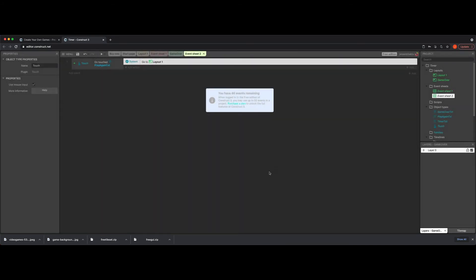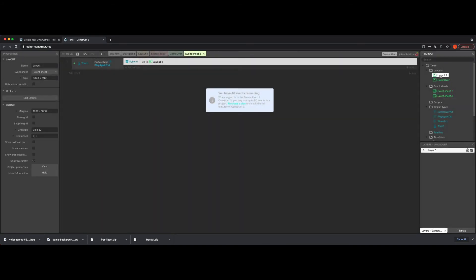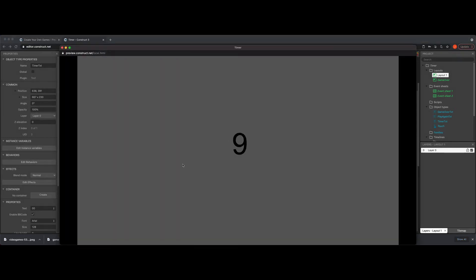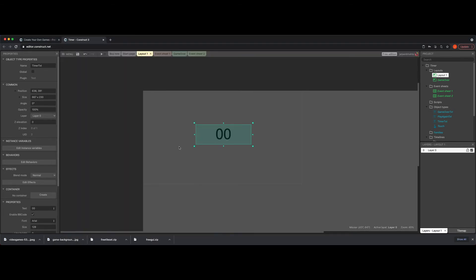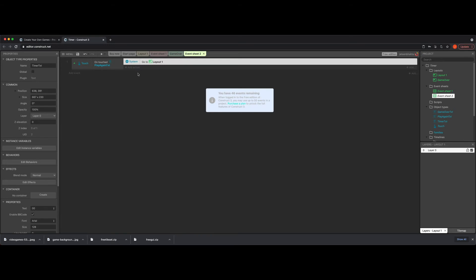Let's test this: it counts down from 10, hits zero, jumps to game over. Then we click play again — but wait, why is it going into negative? This is very important to understand when you replay a level or a game. We have to reset our variables. What happened is the global variable is still set to zero, so jumping back in immediately subtracts one and the condition to leave never gets triggered.